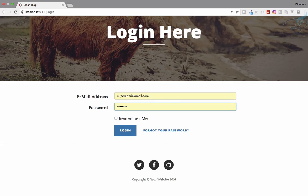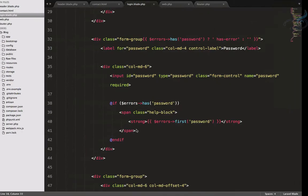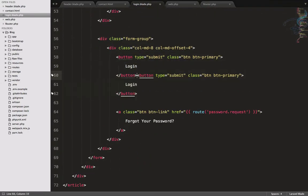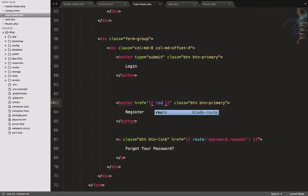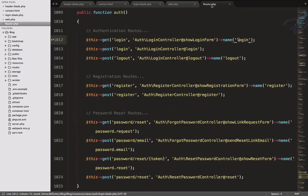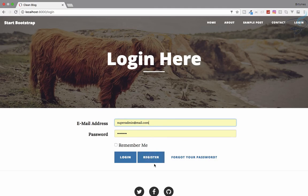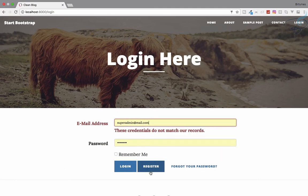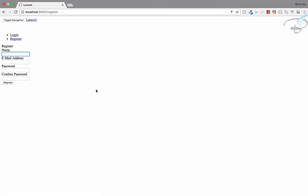Now let's add a register button on the login page so that new users can register. I'll find the login button and add one more button for register. It shouldn't be a submit button — it should be an anchor tag with href set to route('register'). Refresh, click register, and yes it navigates to the register page.